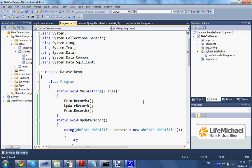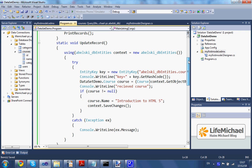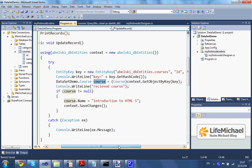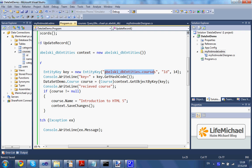In order to update a record, we first need to get the object of that record. To get that object, we should start with instantiating the EntityKey class, passing over the set of all objects.